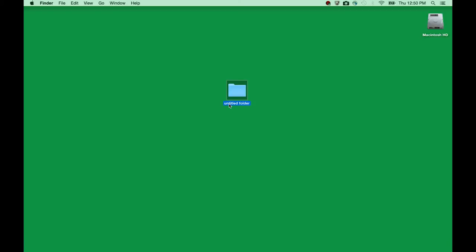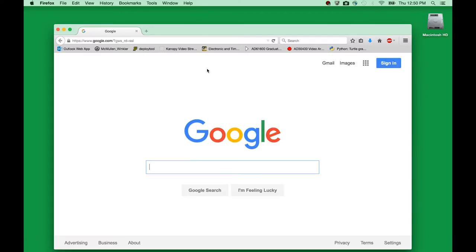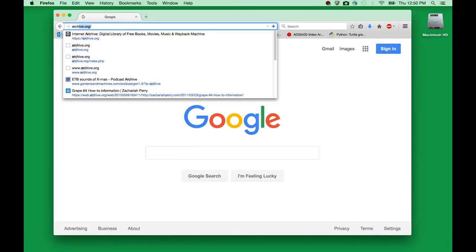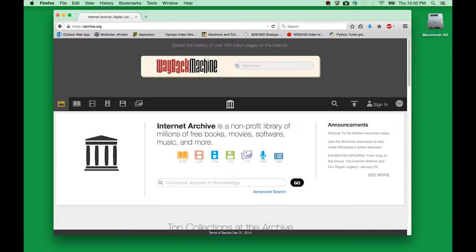I'll call this one project 2. And now I can actually go to the internet and start downloading my media files from the Prelinger archive, or from archive.org respectively. I type in archive.org and bring up the start page. I am specifically interested in the video category on this website.